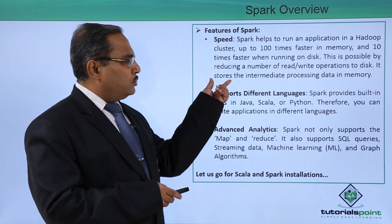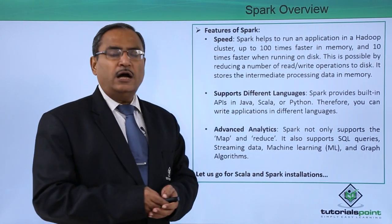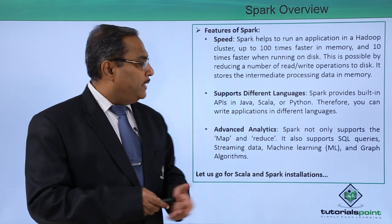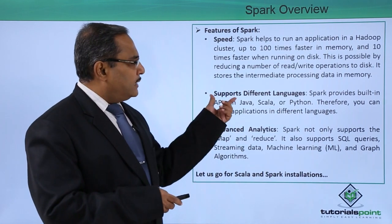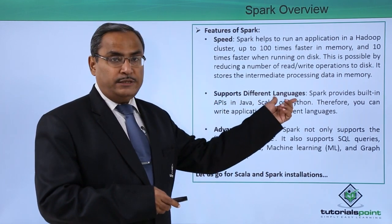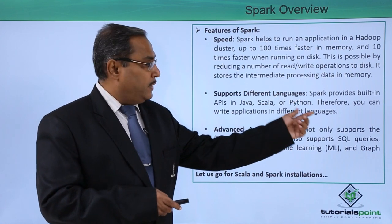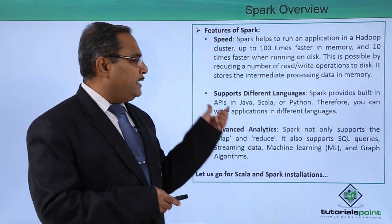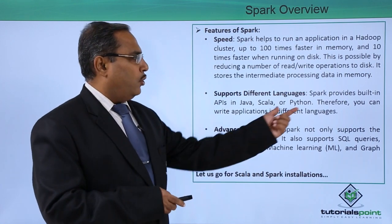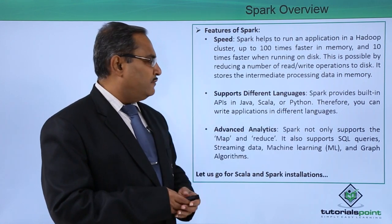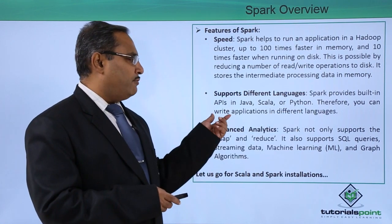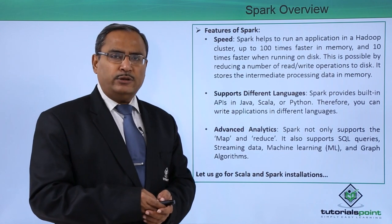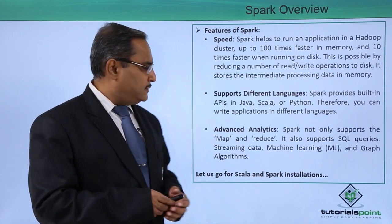It stores the intermediate processing data also in memory. Next one is supports different languages. Spark provides built-in APIs in Java, Scala, and also in Python. Therefore, we can write applications in different languages according to our choices.